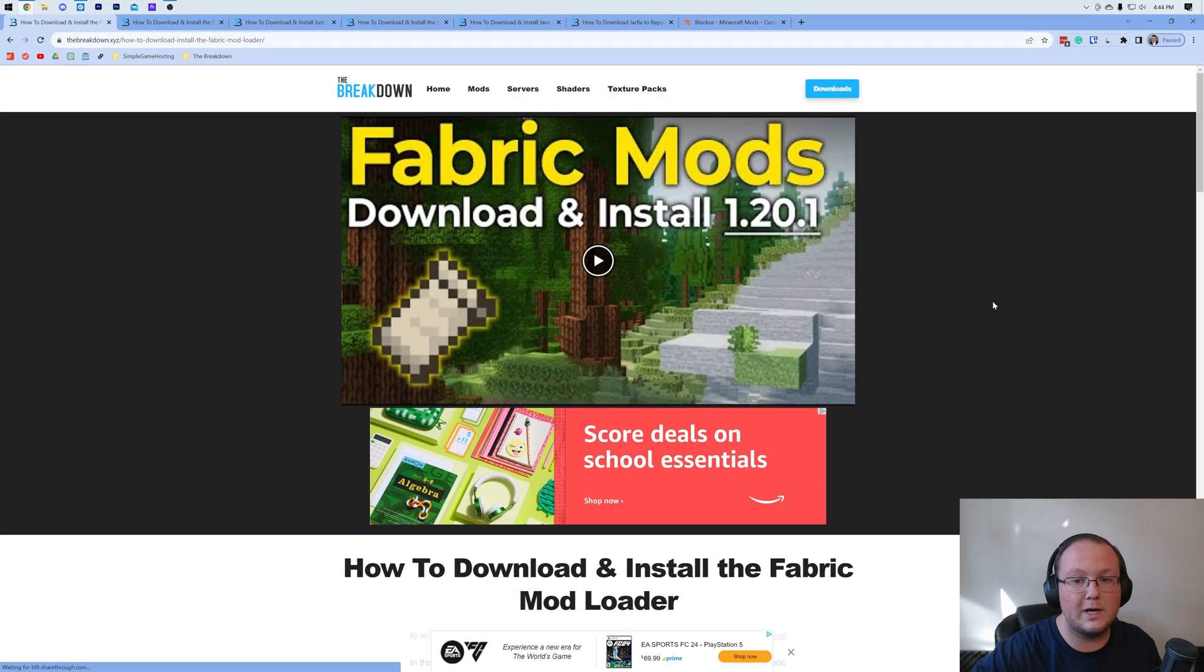Fabric is one of the most popular Minecraft modpack installers out there, and in this video we're going to show you exactly how to download and install Fabric Mods.